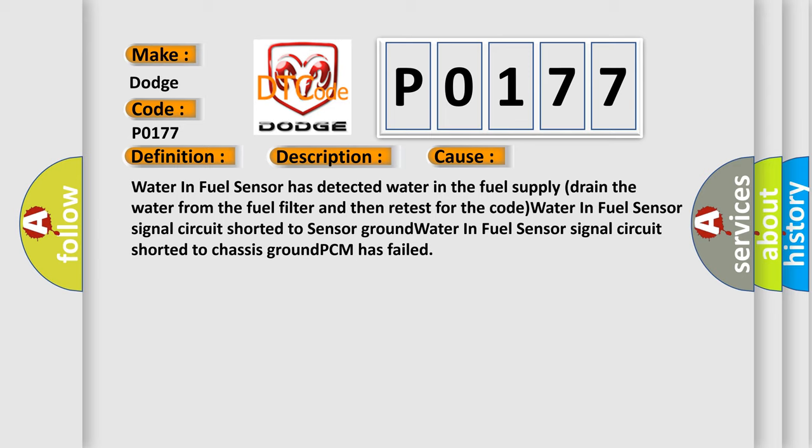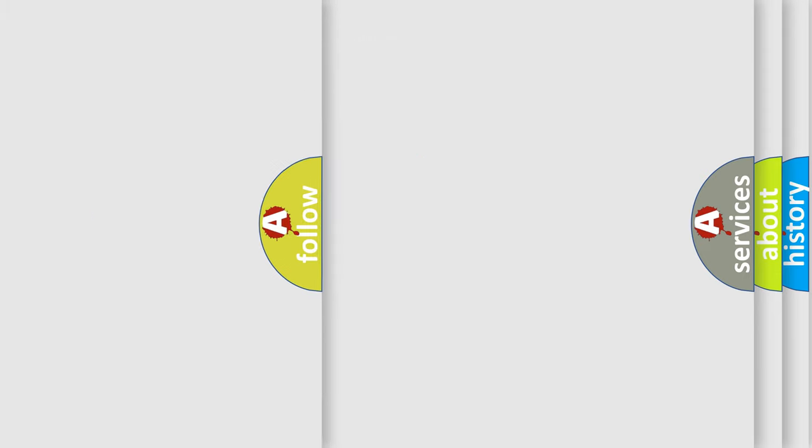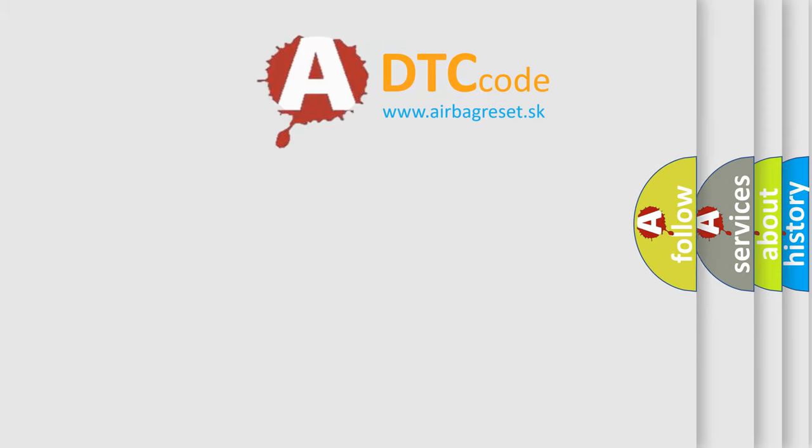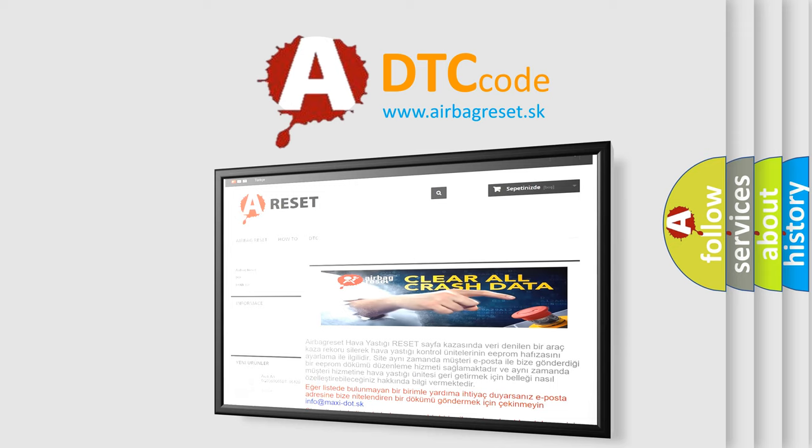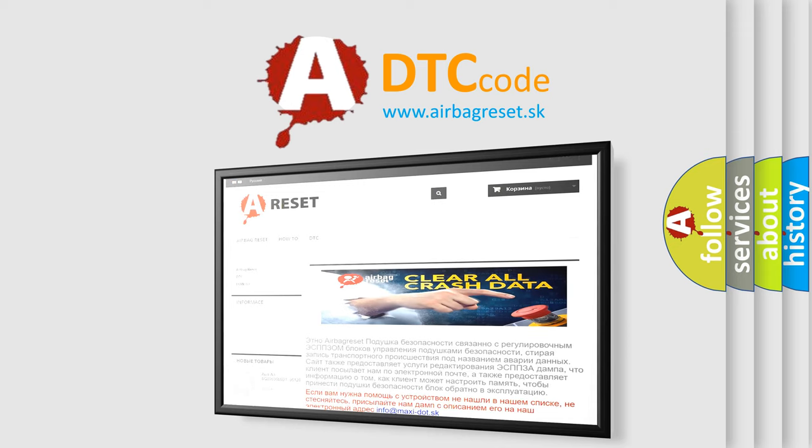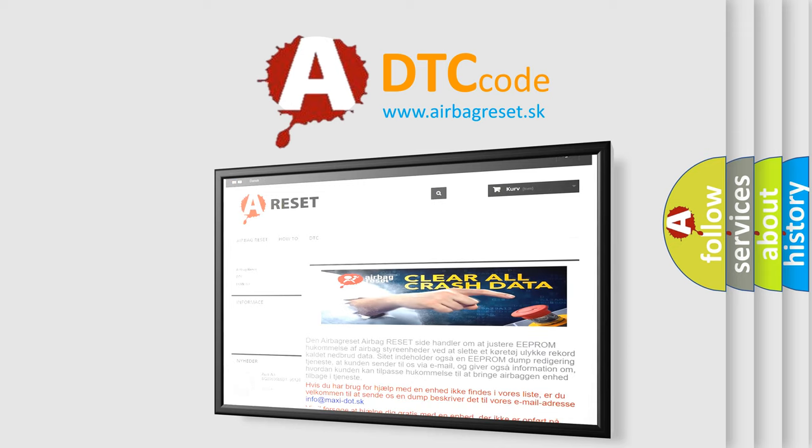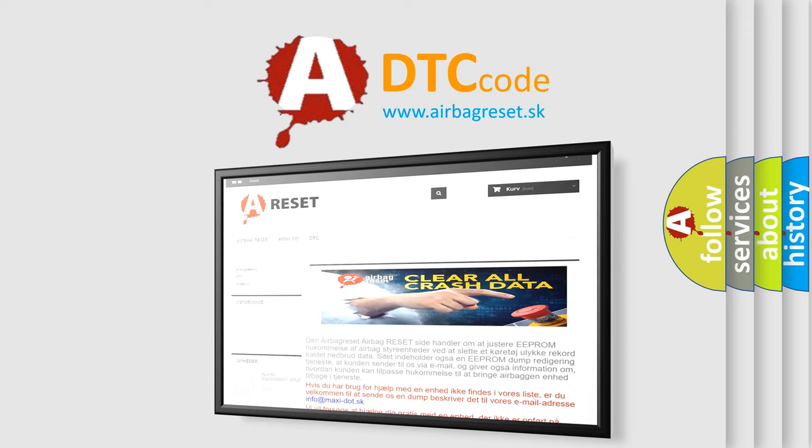The Airbag Reset website aims to provide information in 52 languages. Thank you for your attention and stay tuned for the next video.